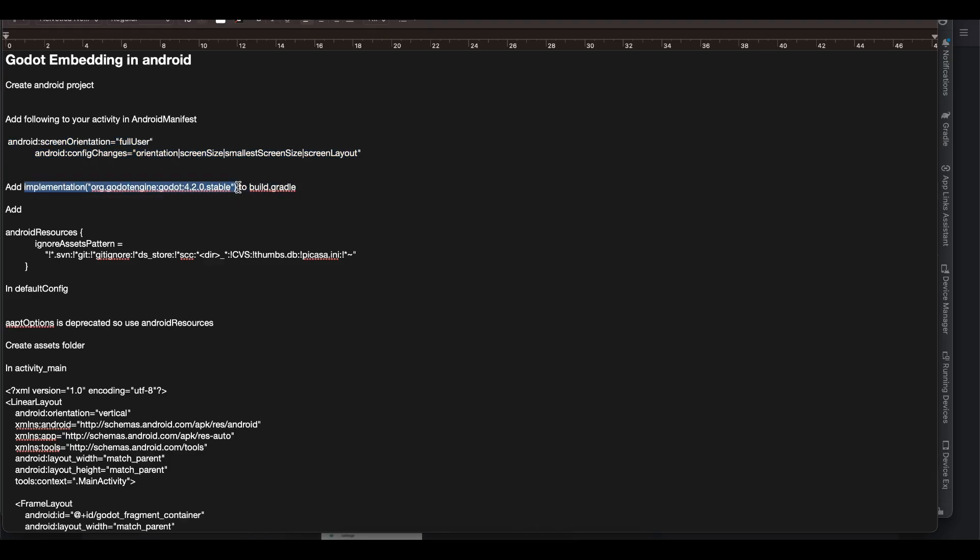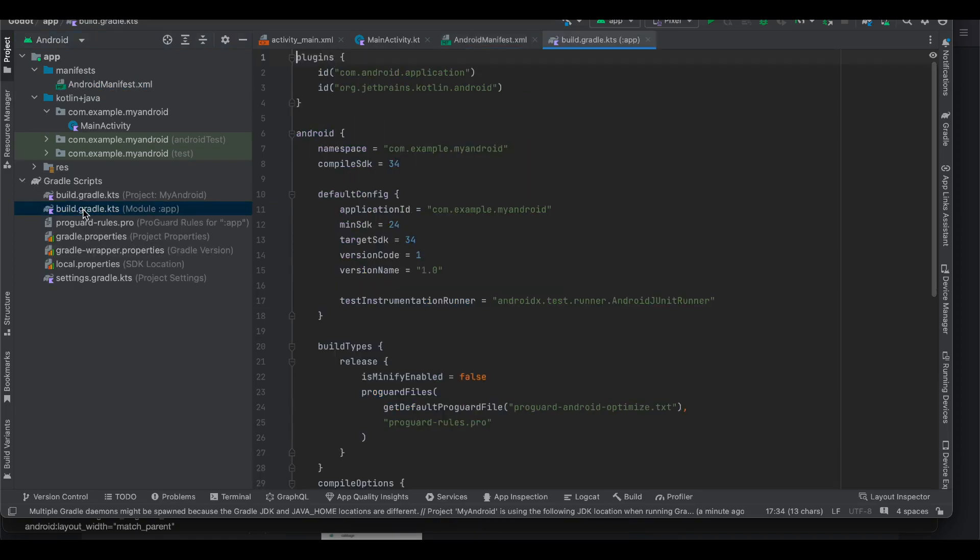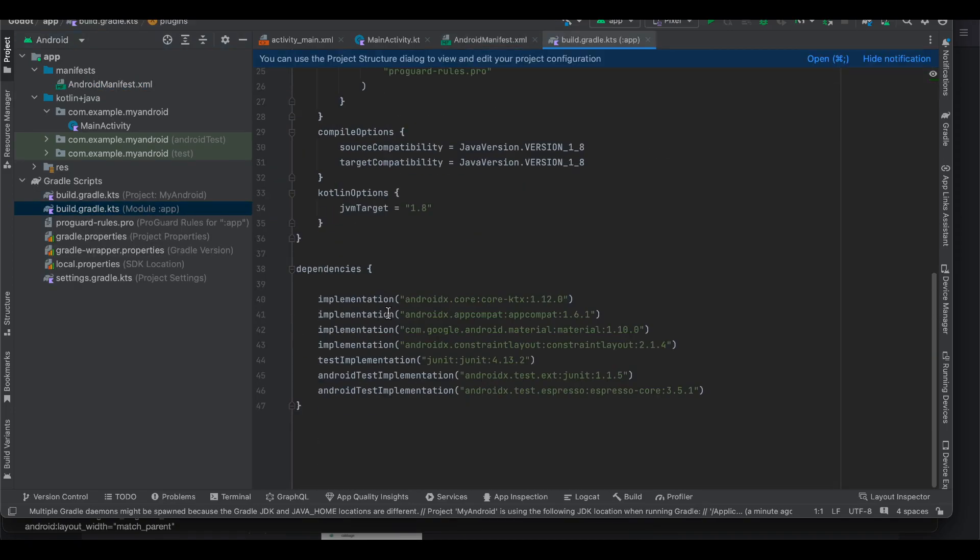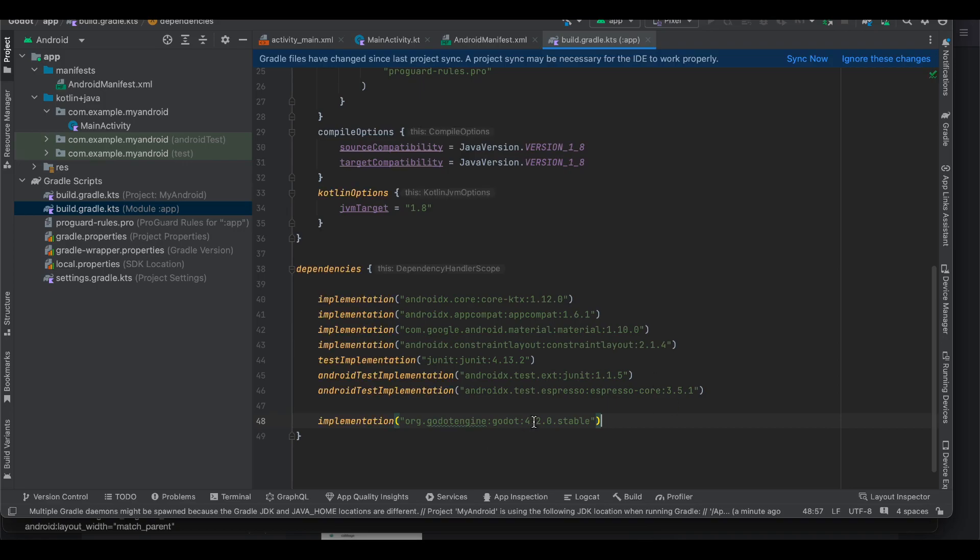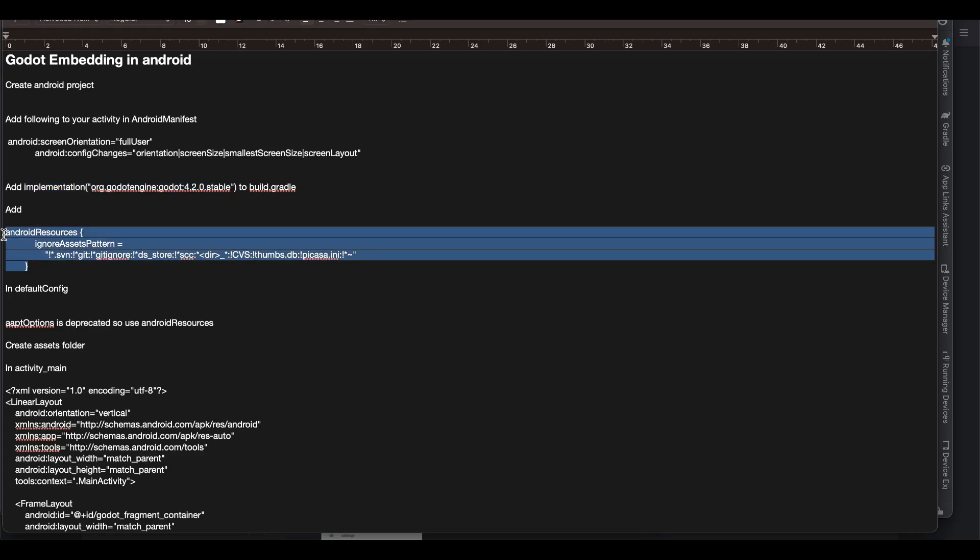So at the time of this recording Godot 4.2 just came out. So if you are watching this in future do check on Maven Central like what is the latest version of this library but currently it is 4.2.0.stable. Okay next there is one more thing which you have to add. So copy this.